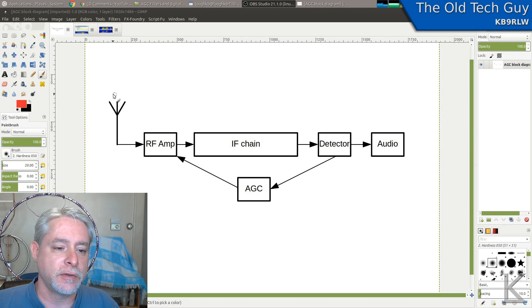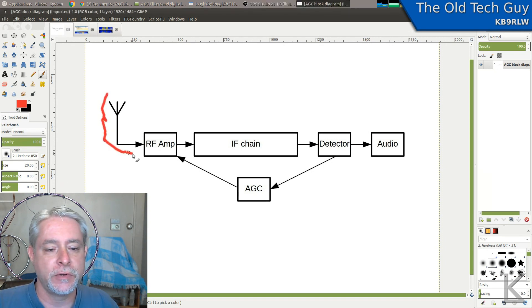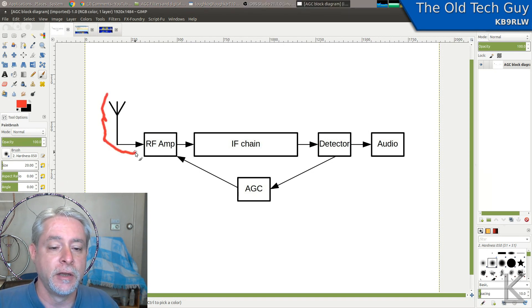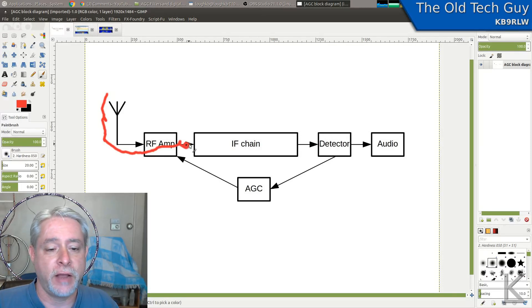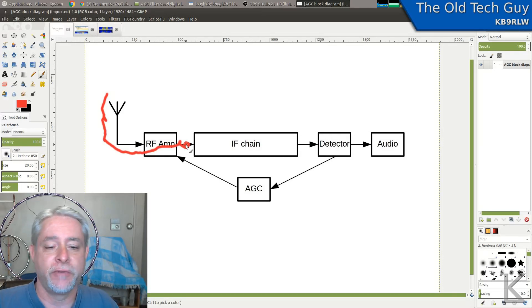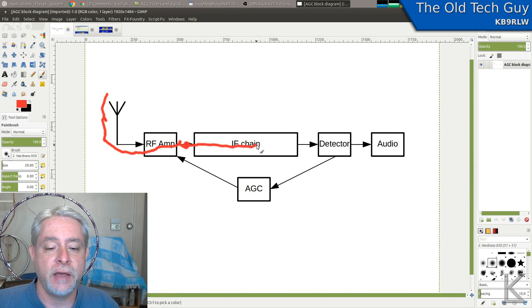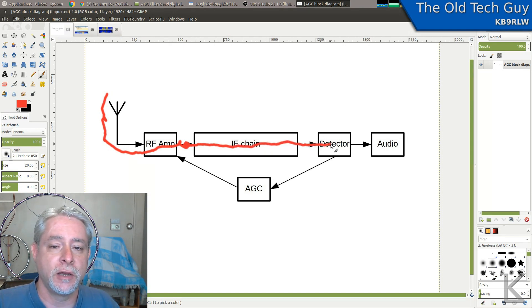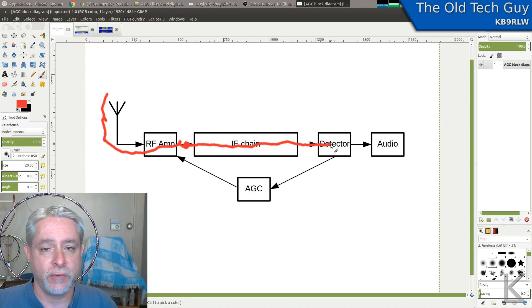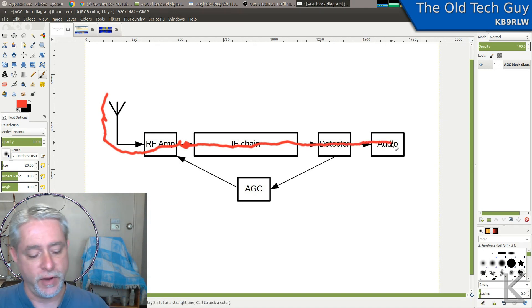Your signal is coming in from the antenna. It goes through an RF amplifier. There's a mixer that I forgot to draw in here that converts it to an IF frequency. It goes through a series of IF amplifiers and filters and then comes out to a detector where the audio is detected for whatever mode you're on and goes off to your audio amplifier.